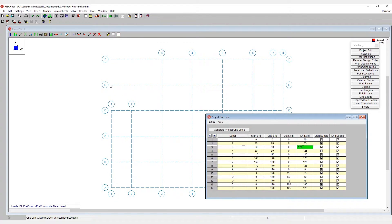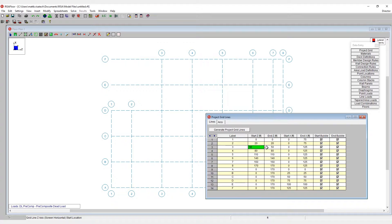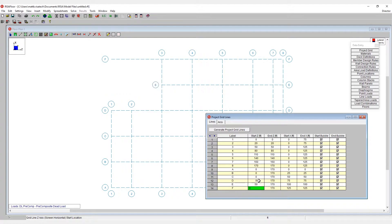Now I could also pull grid lines E and F in in the same way. By taking a look at the z-coordinate for grid line three, which is 50, I can go to the start coordinates for F and E under Z and set those to be 50. Now we have an L-shaped grid system.